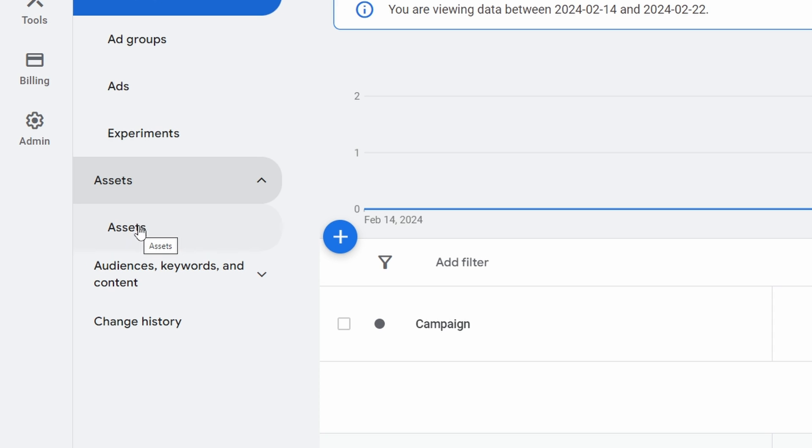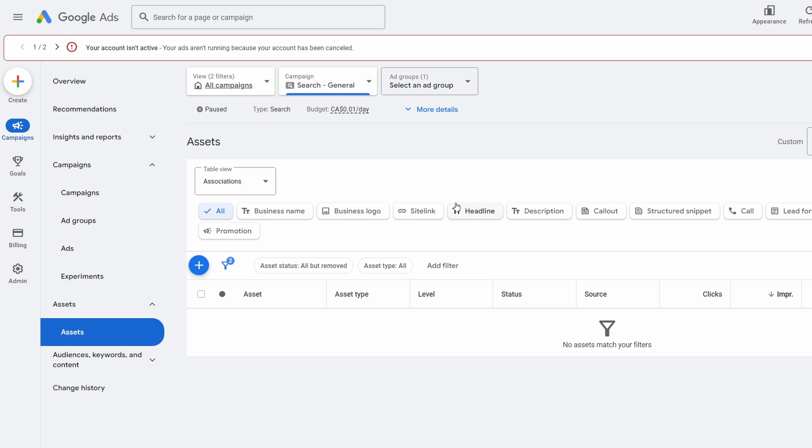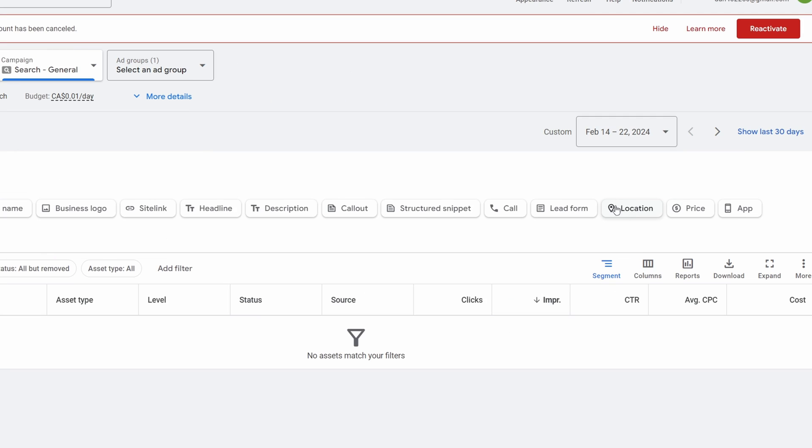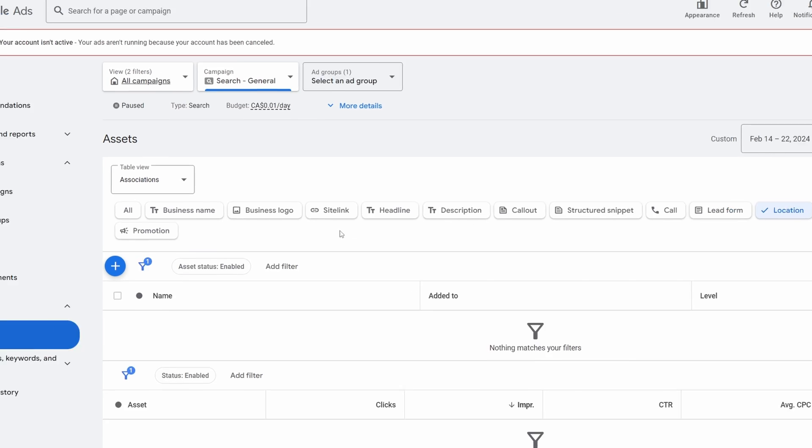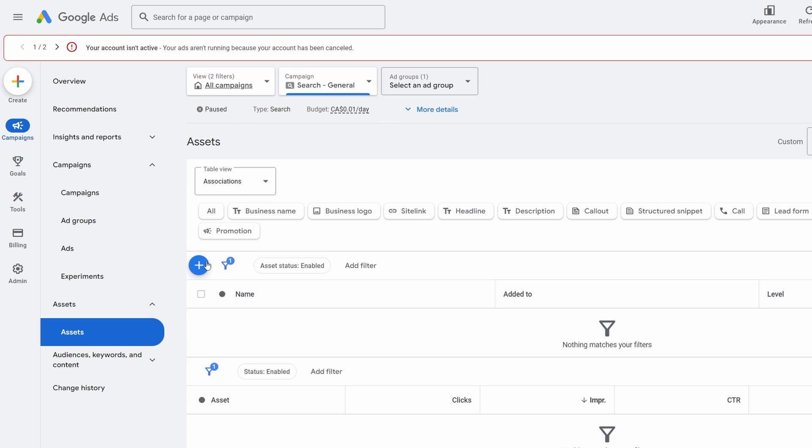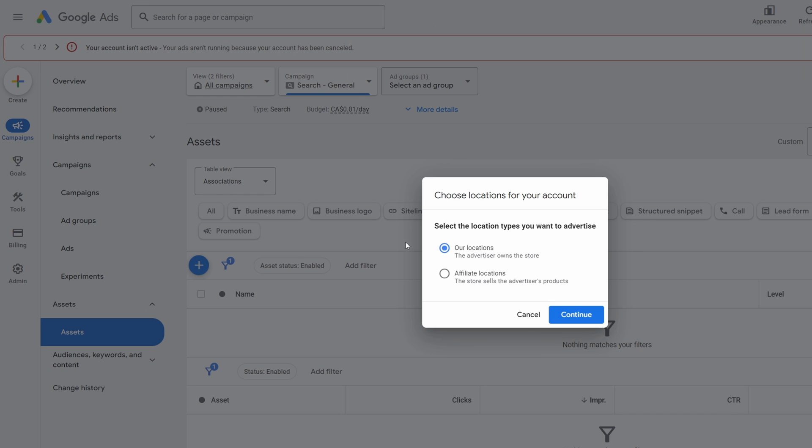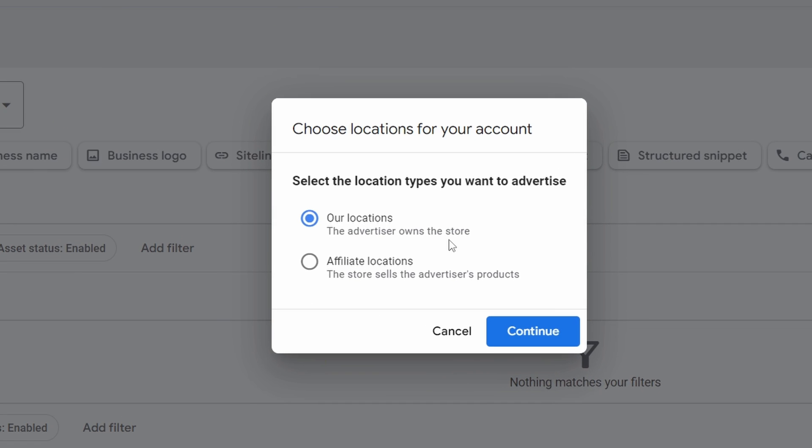We're going to come down to where it says Assets and we're going to click on Assets. There's another one here called Assets. Now we can do this in a specific campaign, or you can just do it in your account. We're going to find over here this one called Location. So click on that one. Now we're going to click this plus button here, this big blue plus button.